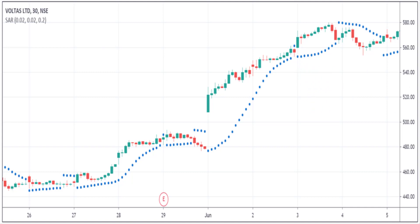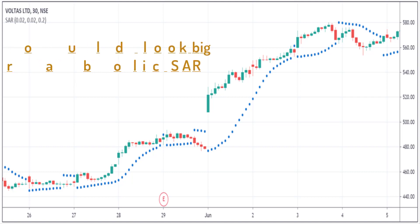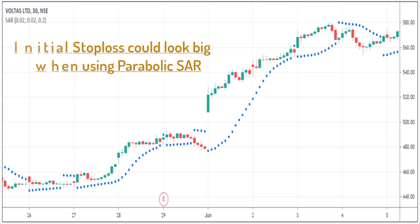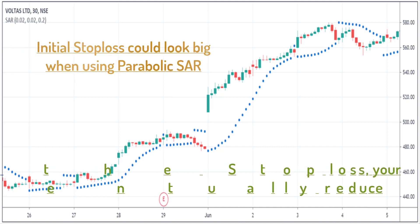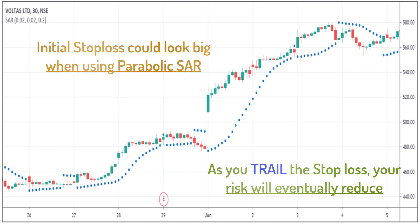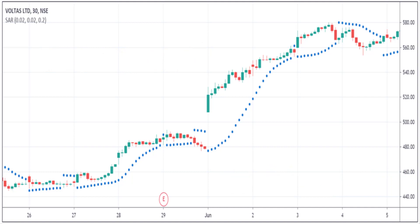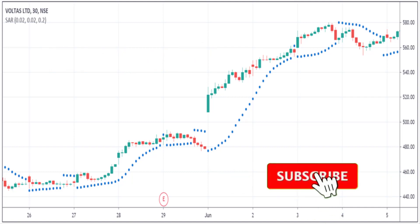One last thing: when you use Parabolic SAR to trade, your initial stop loss would be a little big. But as you saw in these examples, the Parabolic SAR moves along with the price. So as the price begins to move, your risk would also be reduced, because you will be trailing your stop loss after every candle.